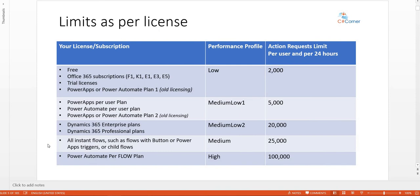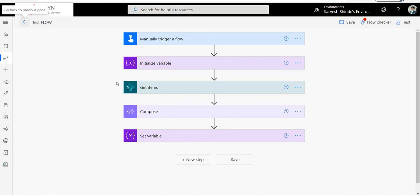Microsoft has segregated licensing and subscriptions under different categories called performance profiles. If you have a free license, an Office 365 subscription (F1, K1, E3, or E5), a trial license, or a paid license on top of Office 365 such as Power Apps Plan 1 (old terminology), you belong to the Low performance profile and you get 2,000 action request limits per 24 hours.